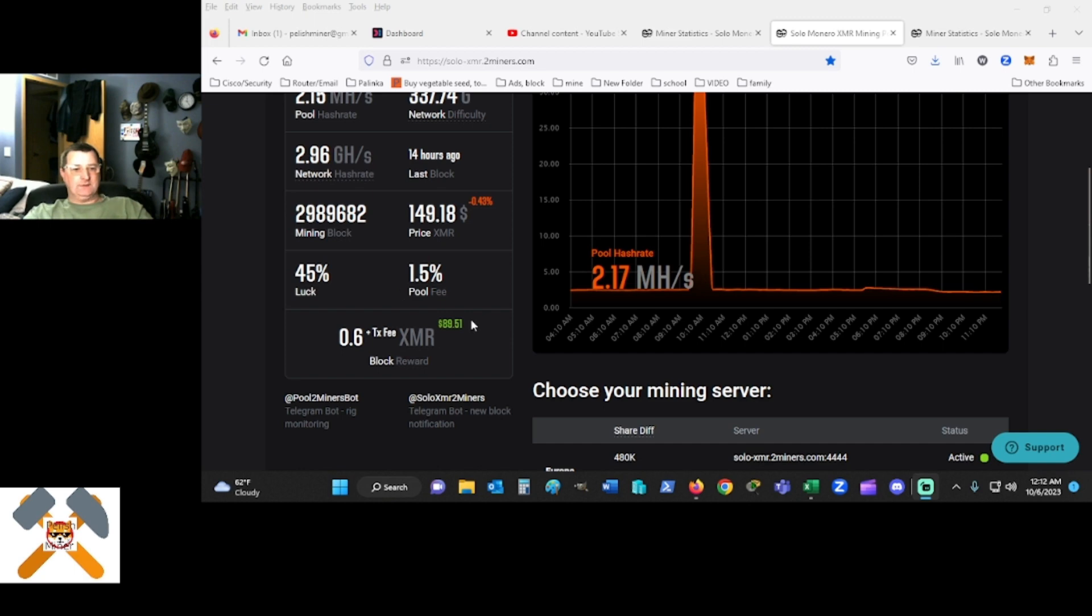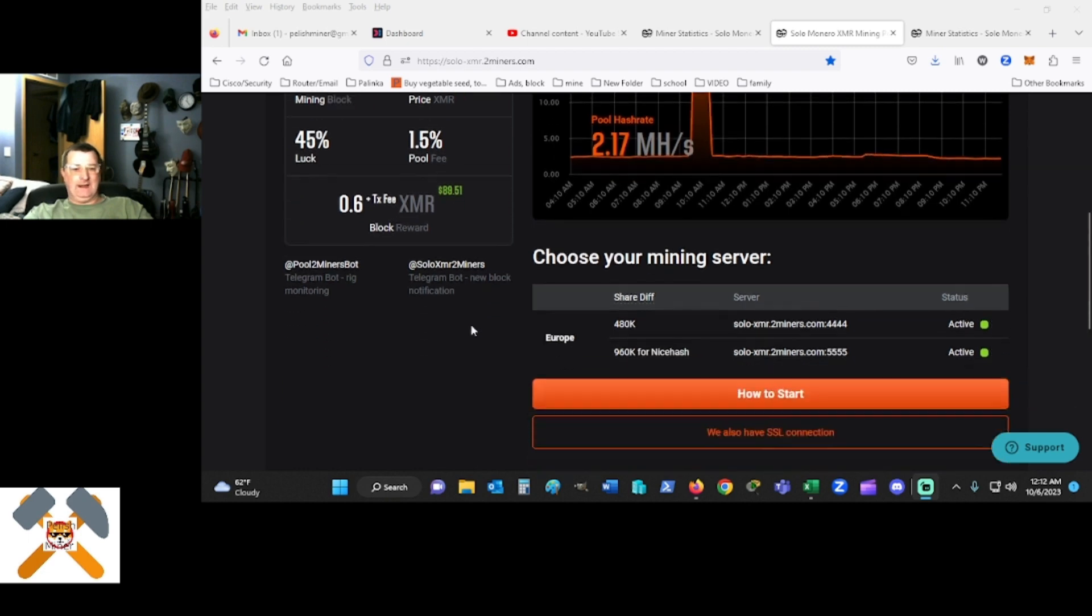So what happens here is that if you find a block, it's 0.6 XMR, or roughly about $90. And as you can see, this is really easy to set up.